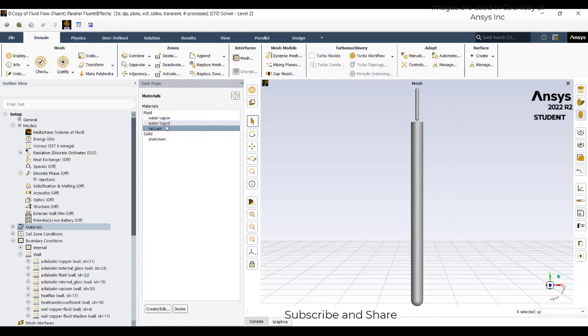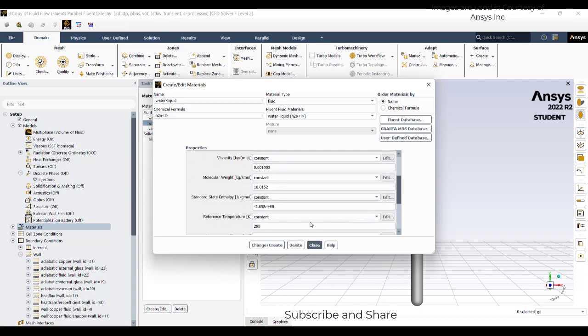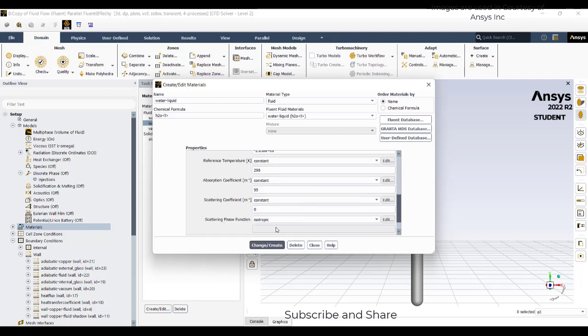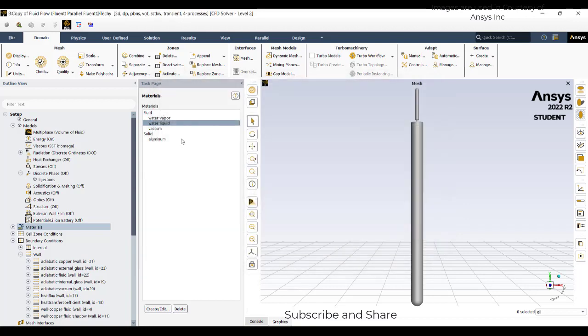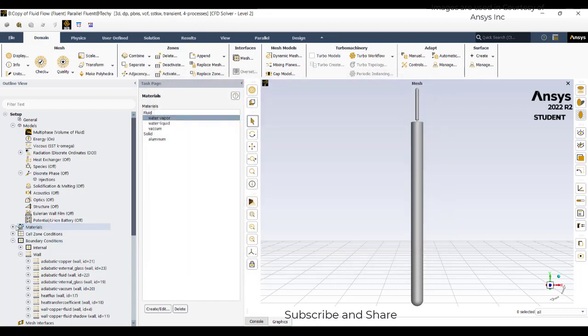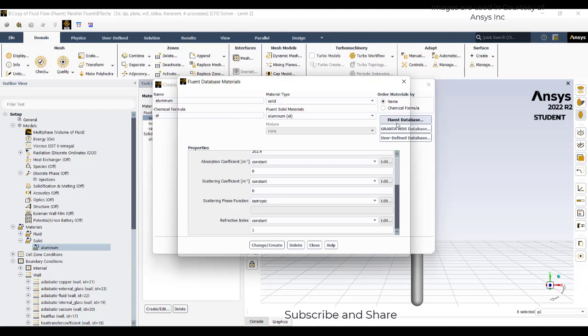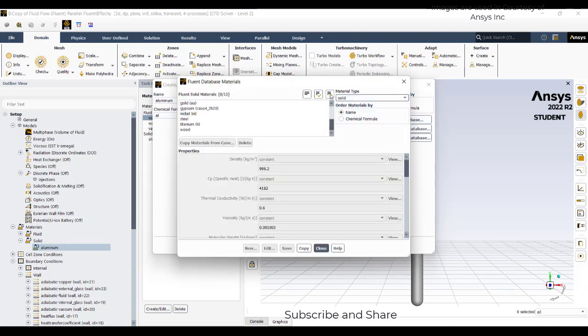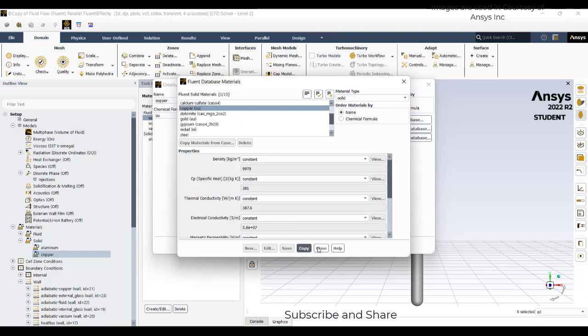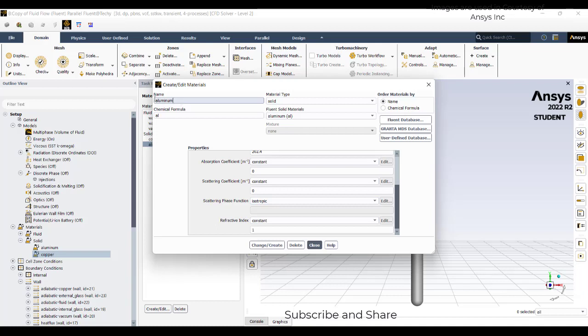Then go to water liquid. The absorptive coefficient is 55 and this refractive index is 1.35 for water. And water vapor absorptive coefficient is 0.5. And then go to fluid database, solid, select copper. Copy, close. And we will change aluminum to glass.